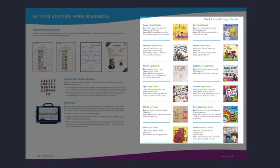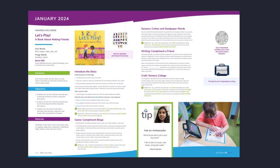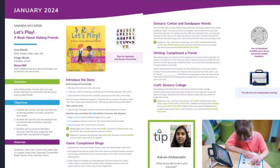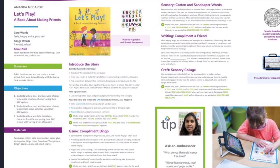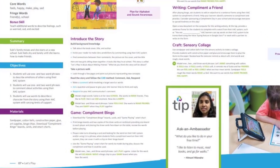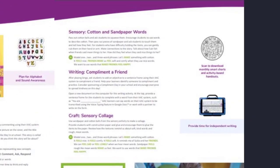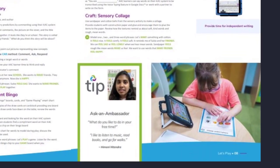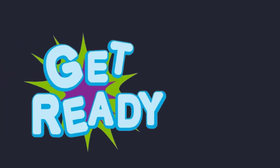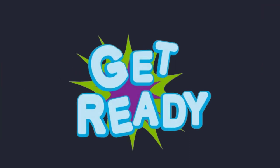You'll find resources to support literacy and learning with 12 different books. Review the monthly lesson plans that list target words, sample objectives, and ways for using these words when you engage in shared reading, play games, create sensory writing and craft projects. You'll love learning how our ambassadors who use our speech generating devices or apps spend their leisure time. So let's get ready to read.